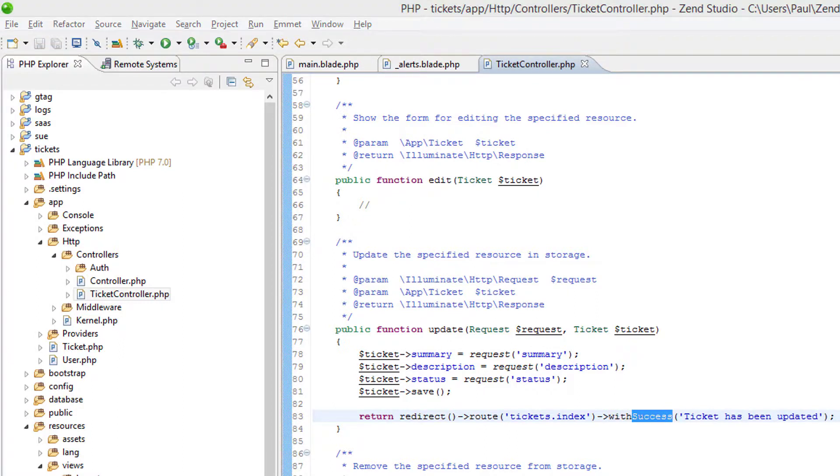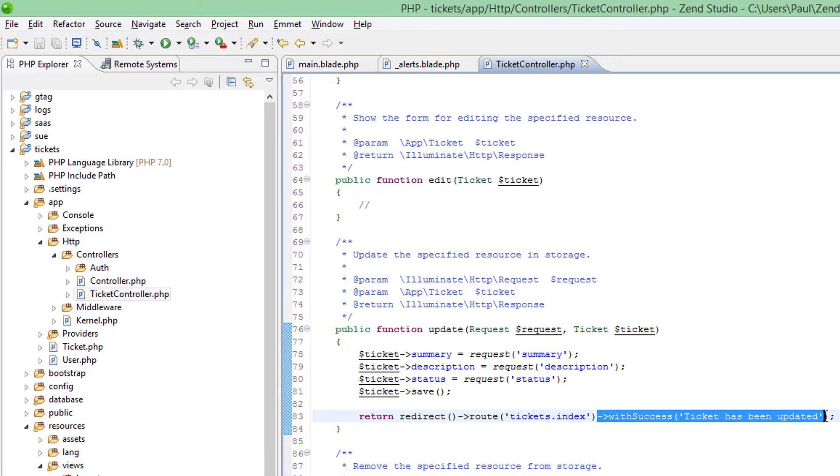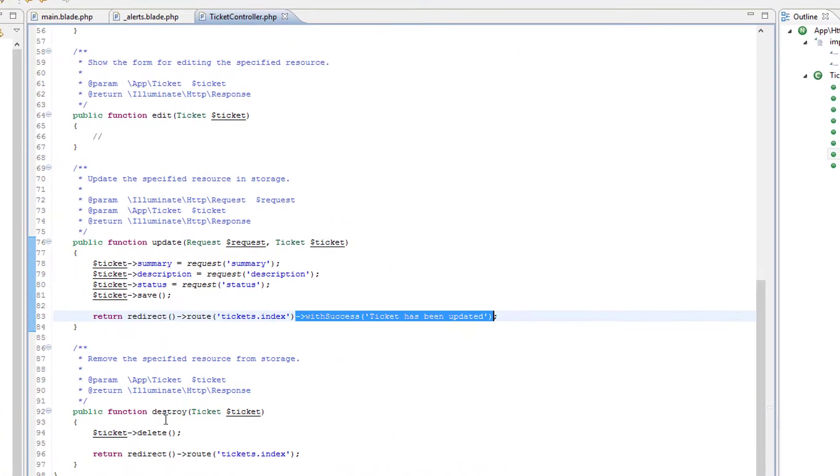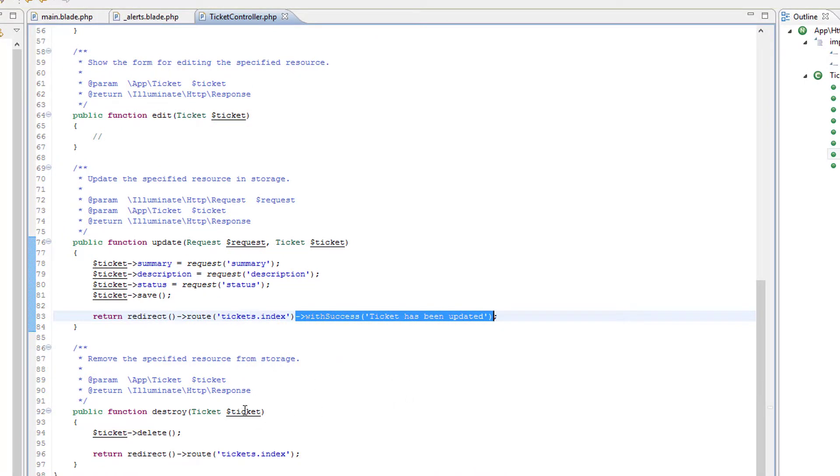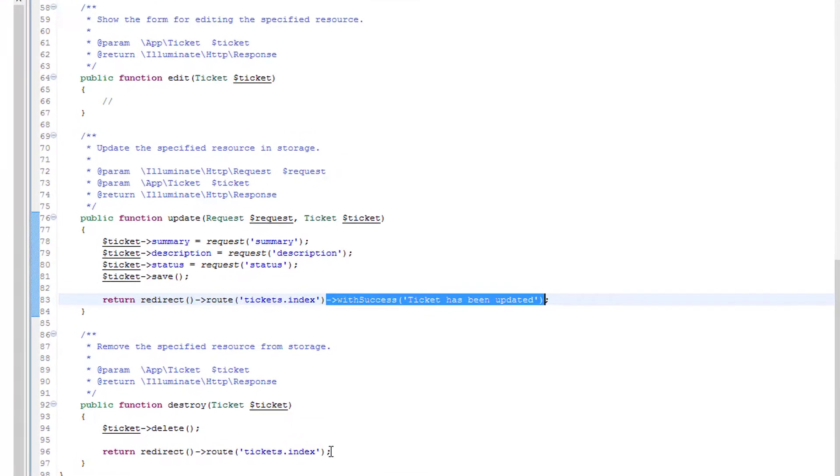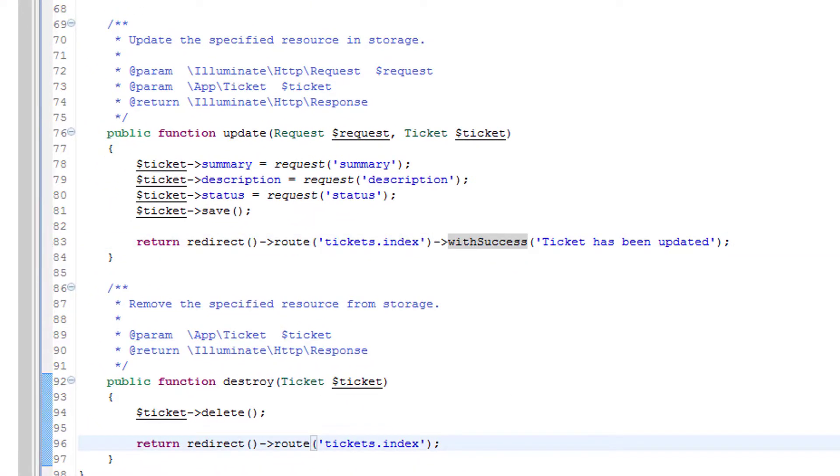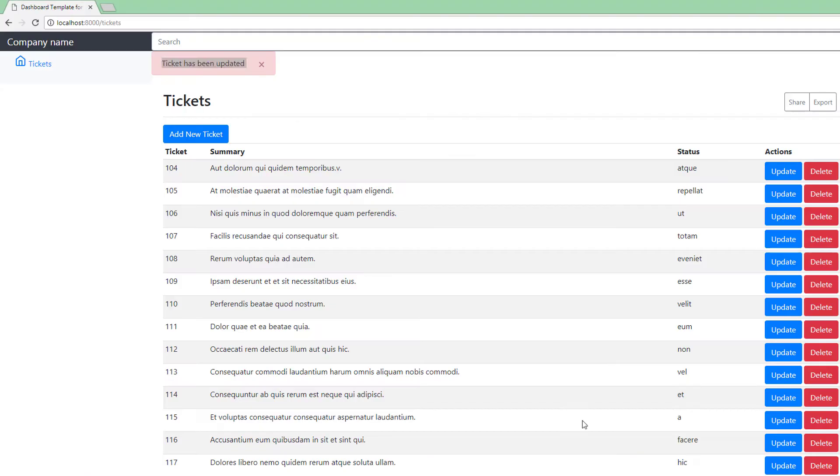So while we remember, let's revert this back to a success message. That's the update taken care of, but we also need to do a similar thing for the other actions as well. So return, this is the destroy method called after the confirmation screen has been presented. So let's put a similar thing in here. Ticket has been, this time, deleted. Just do a quick check of this.